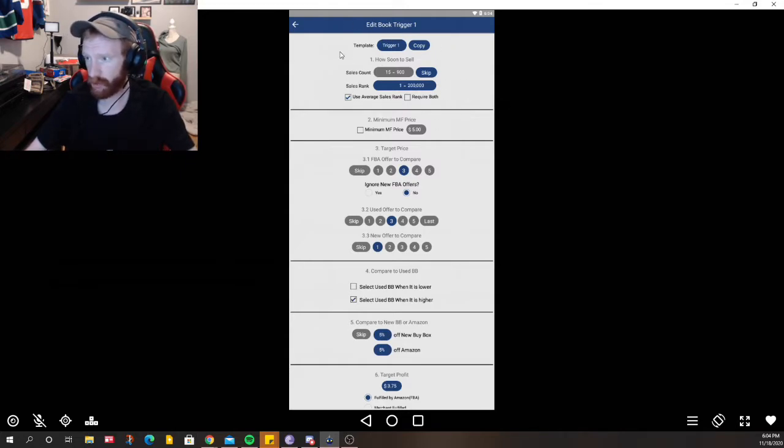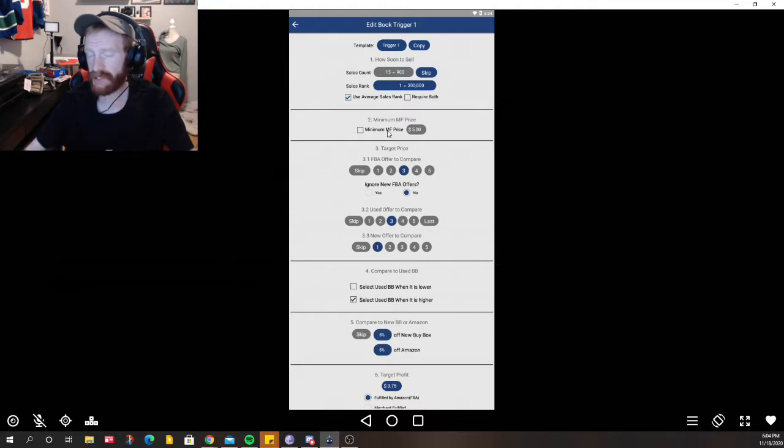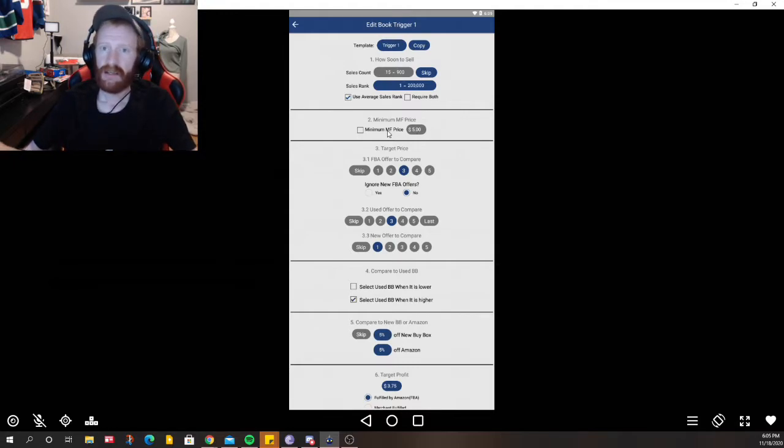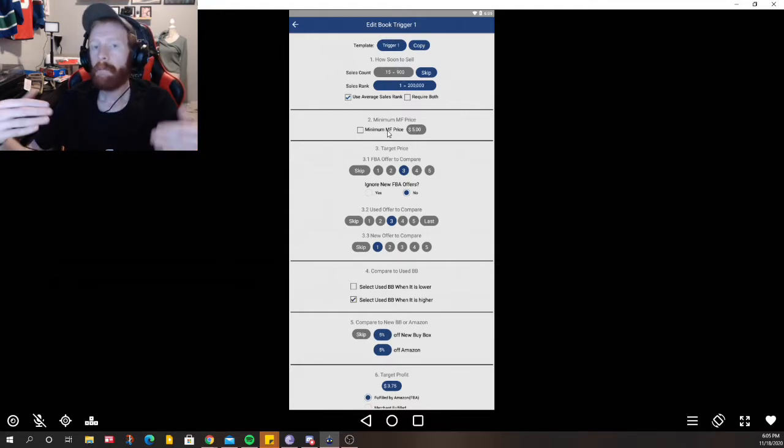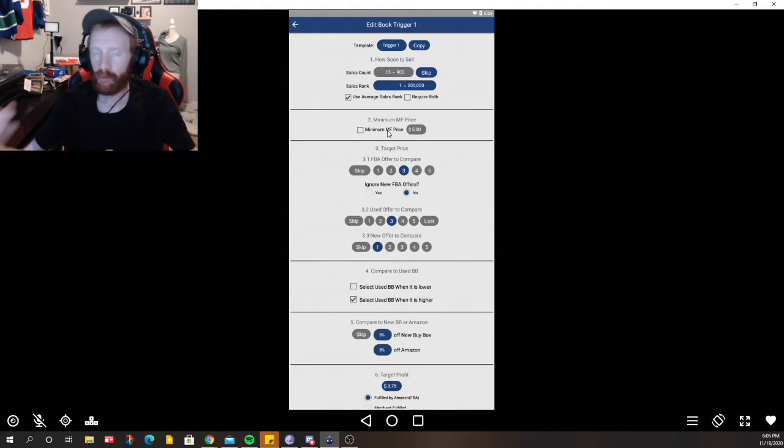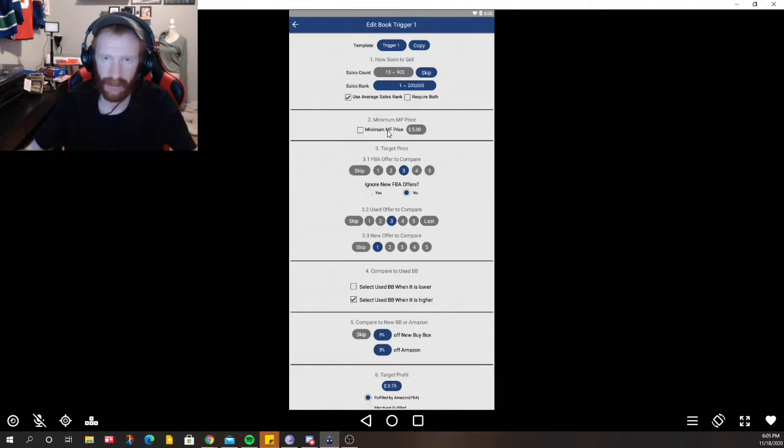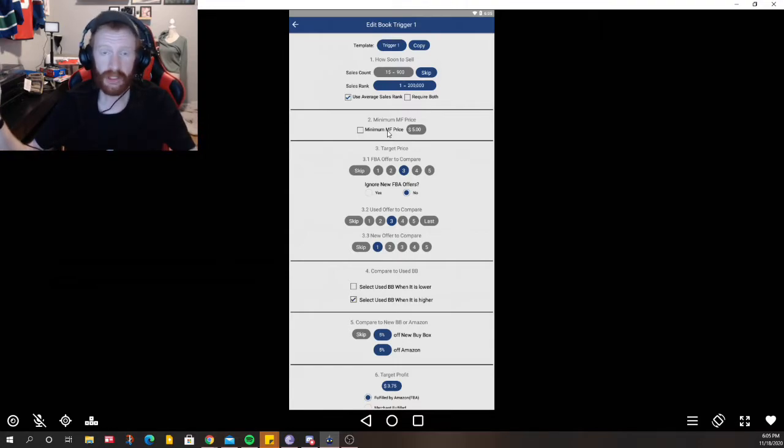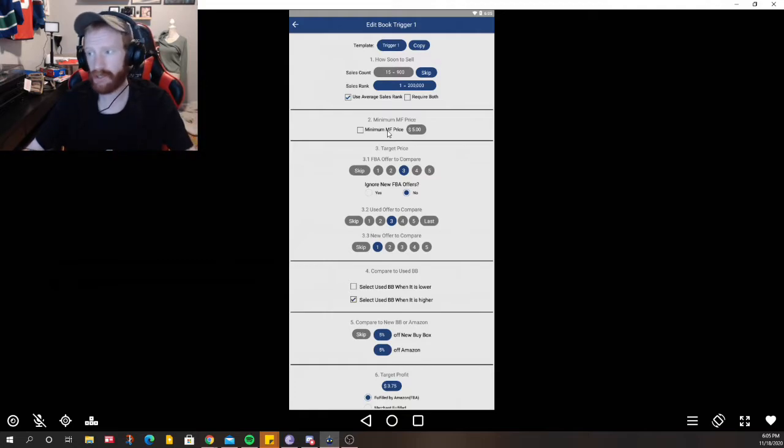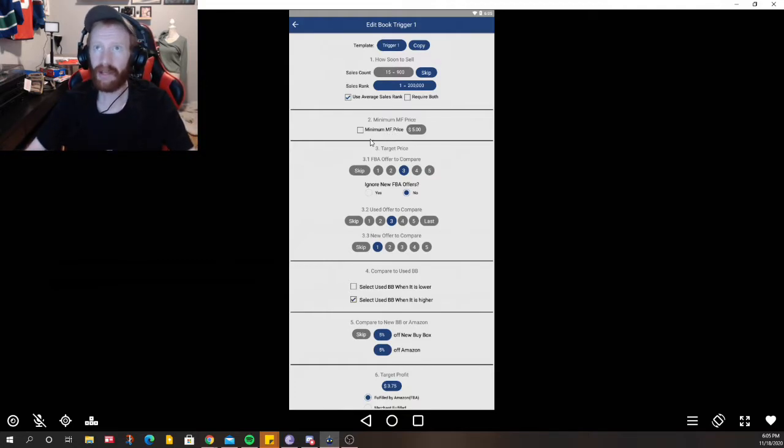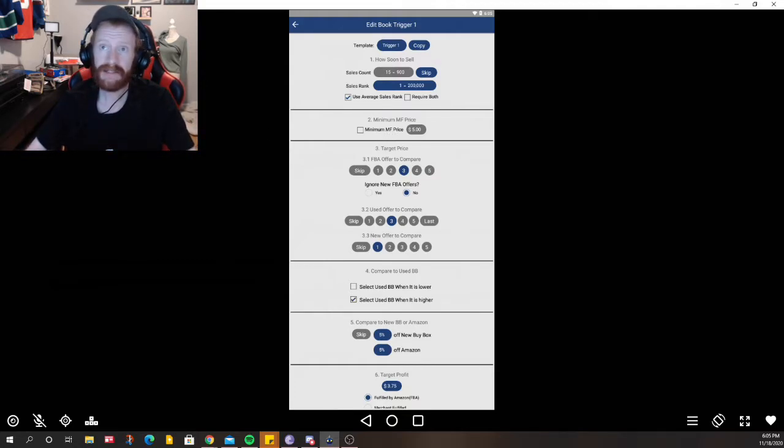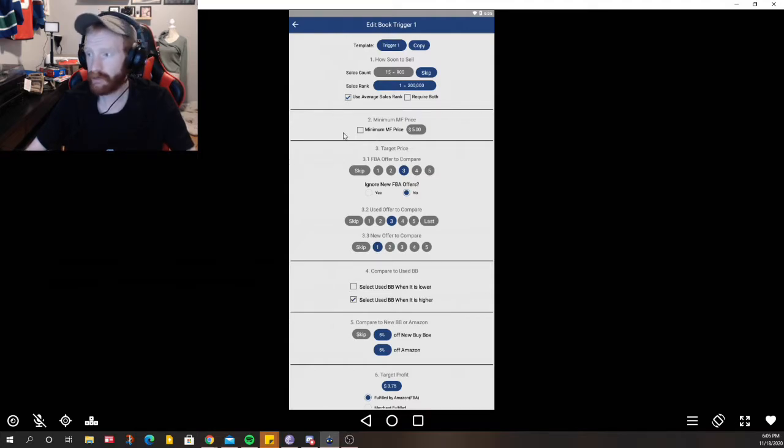Minimum FBA price, so that's saying you want a minimum price. If a book's $5.99 you're not going to take it no matter what the situation is. You want at least a certain price. So I don't have anything set for that but I'm not against it.